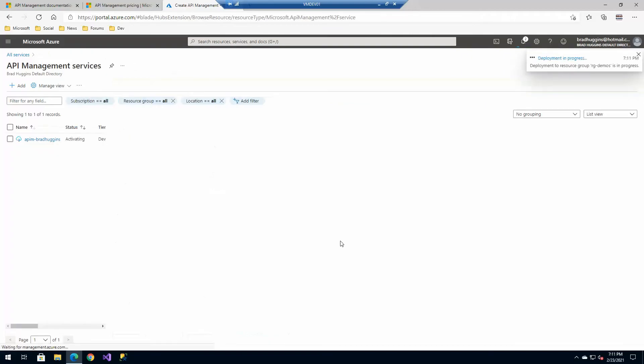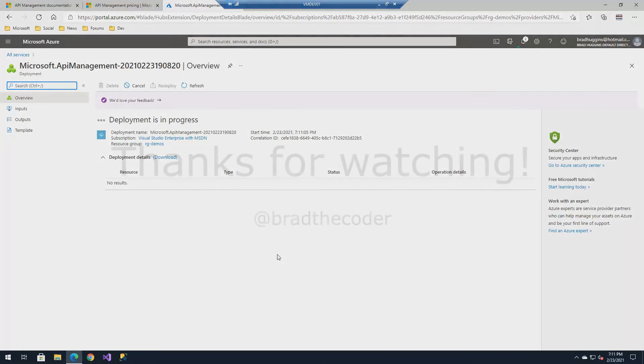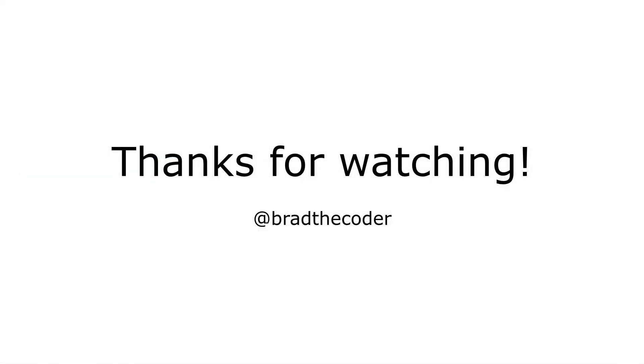Now, it will take some time to get this created. So while that is being created, we'll come back at another time and revisit. The rest of the video is going through a brief tour of Azure API management in the portal. If you have any questions, feel free to leave the comments and I will get back to you as soon as I can.